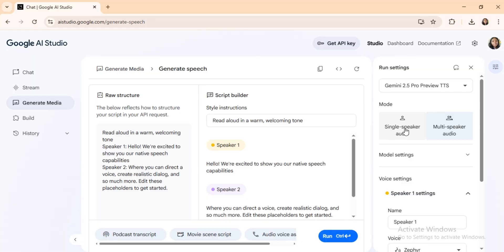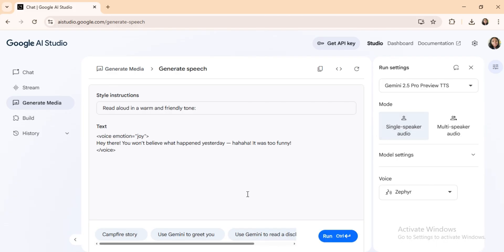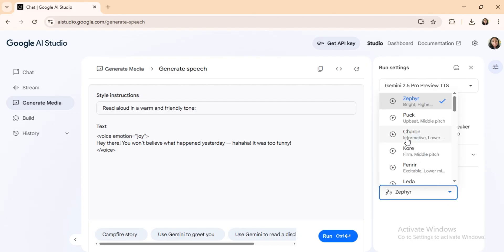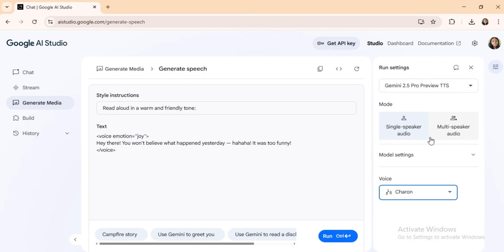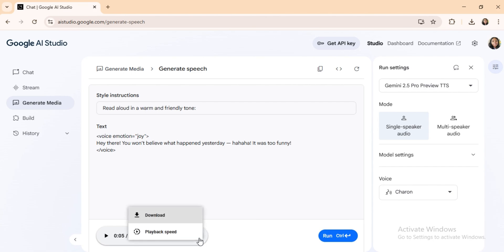Click on single-speaker audio, select any voice of your choice, then paste in your text, and then click Run. Example 1: Voice with laughter. Hey there, you won't believe what happened yesterday. It was too funny. The voice laughs naturally. It's not just saying ha-ha.